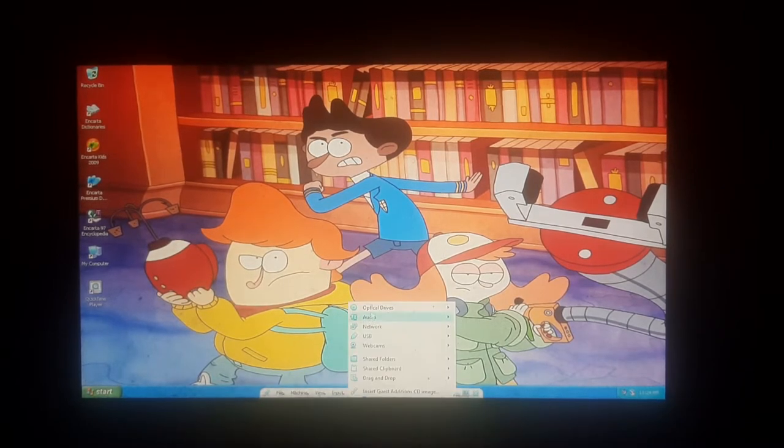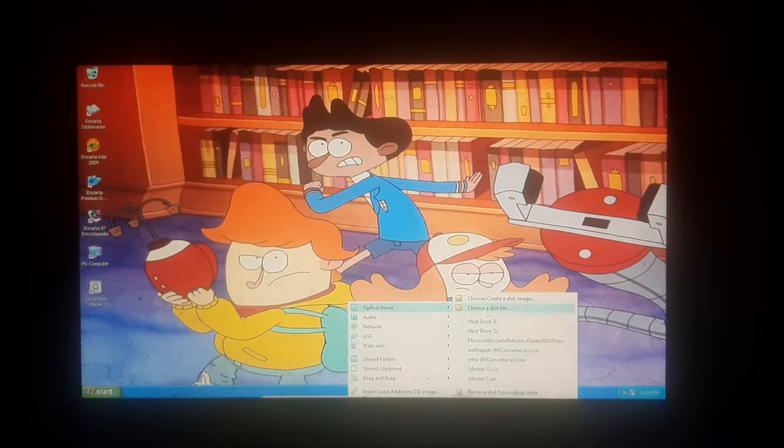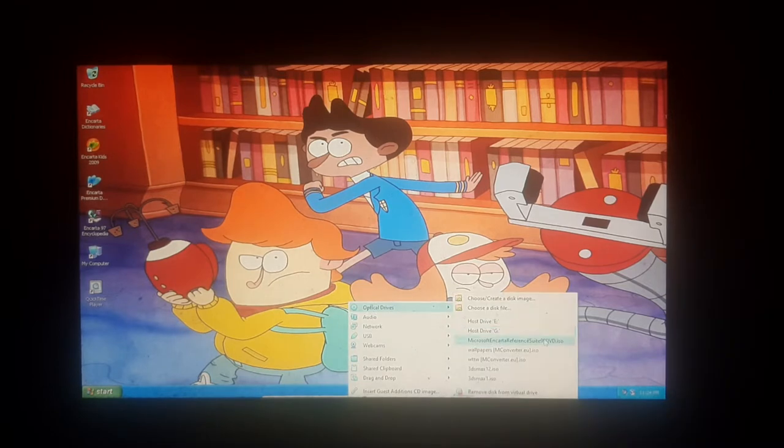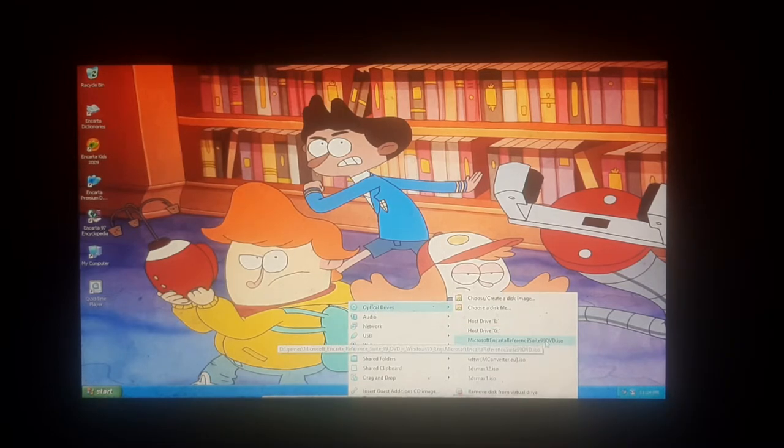First of all, go to device and optical drives. Go to Reference Suite 99 DVD.